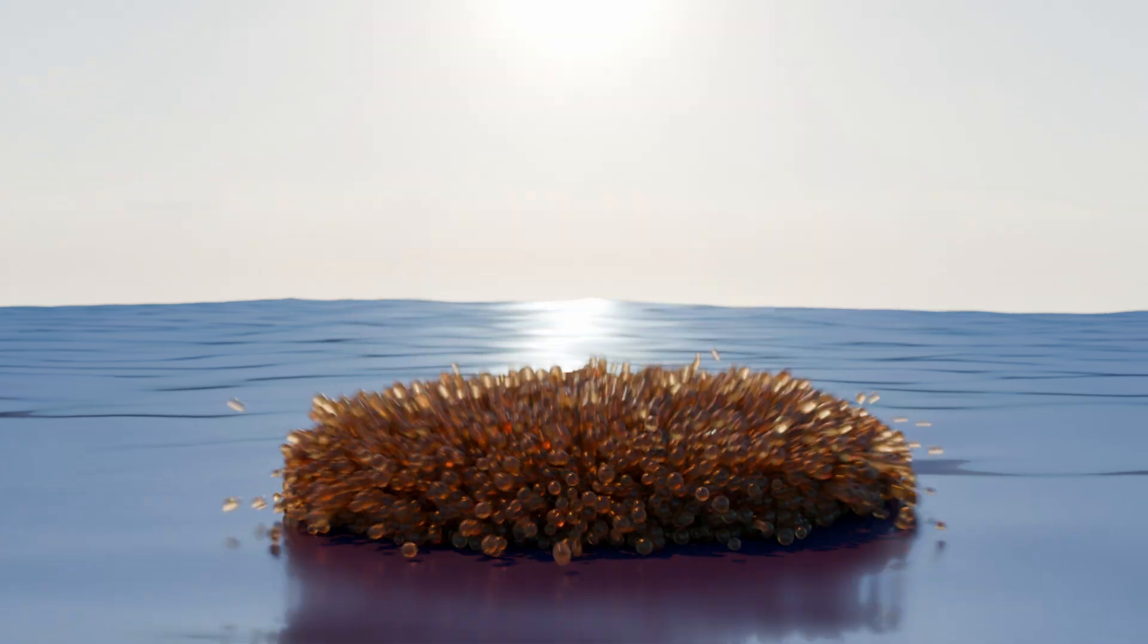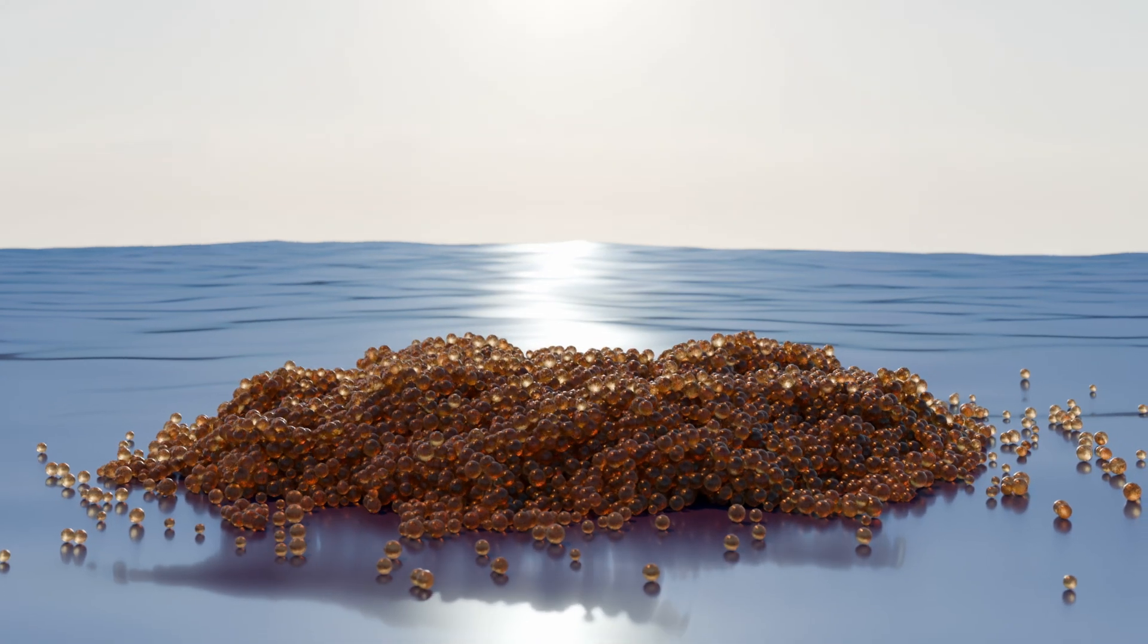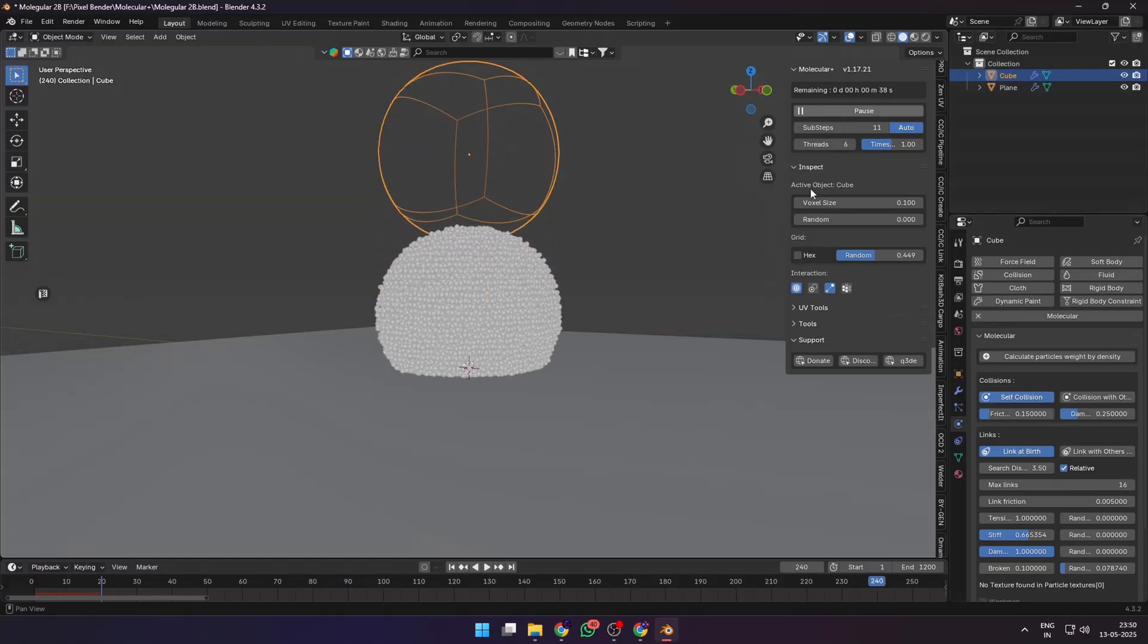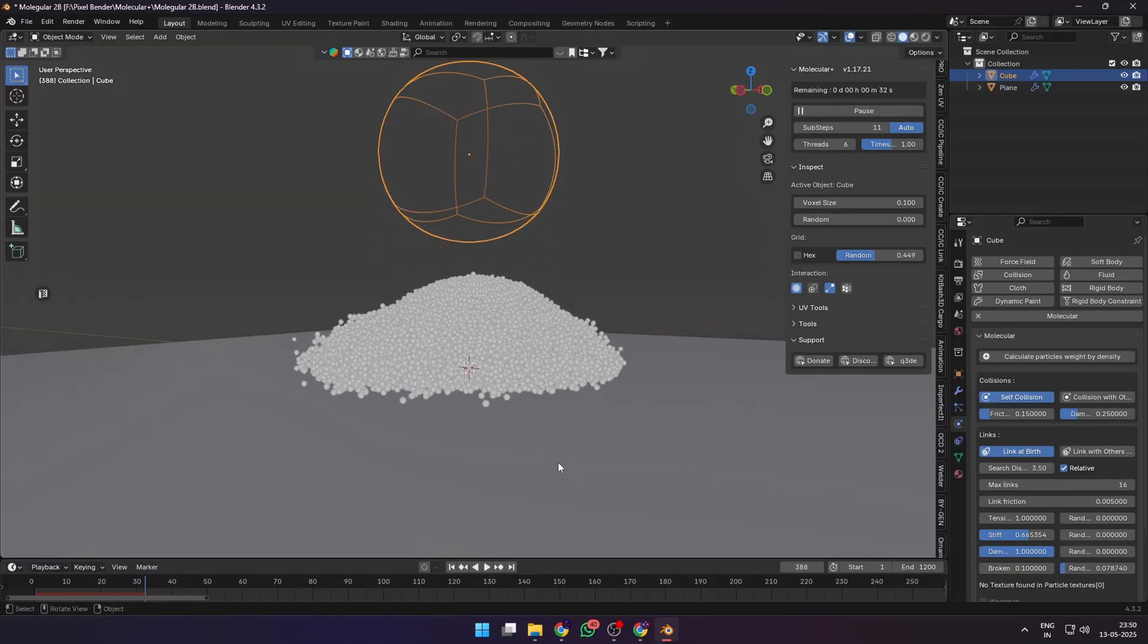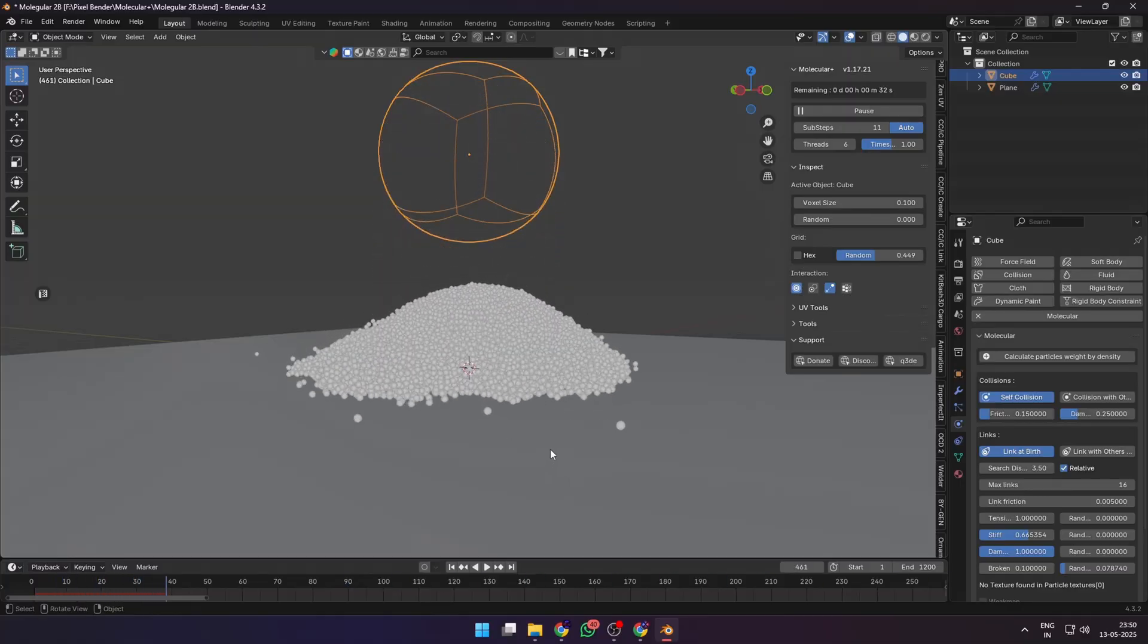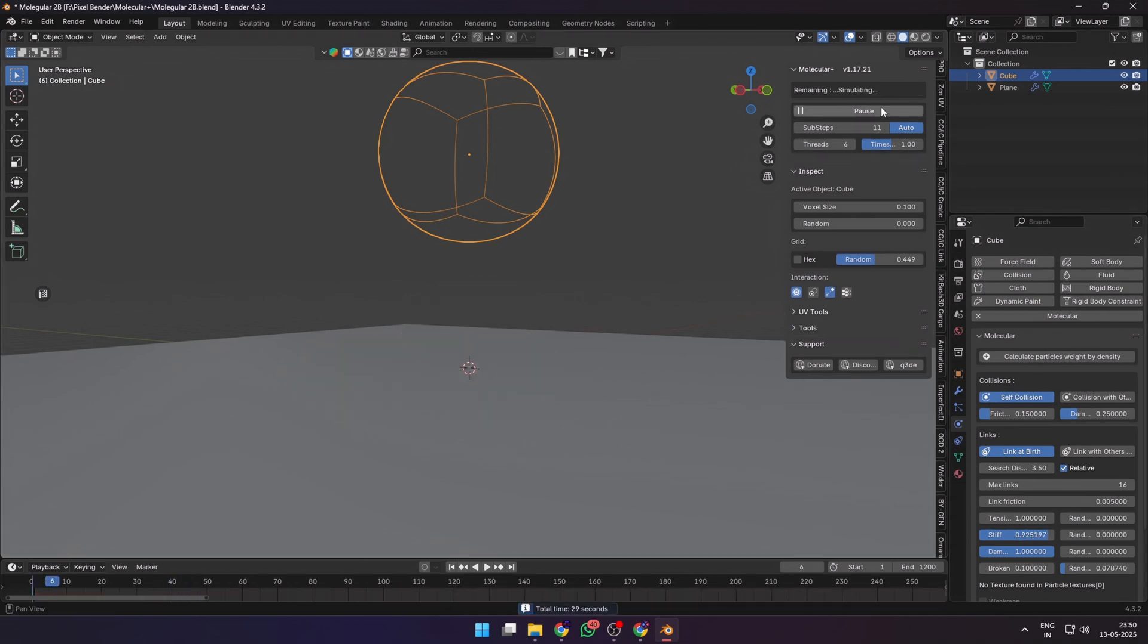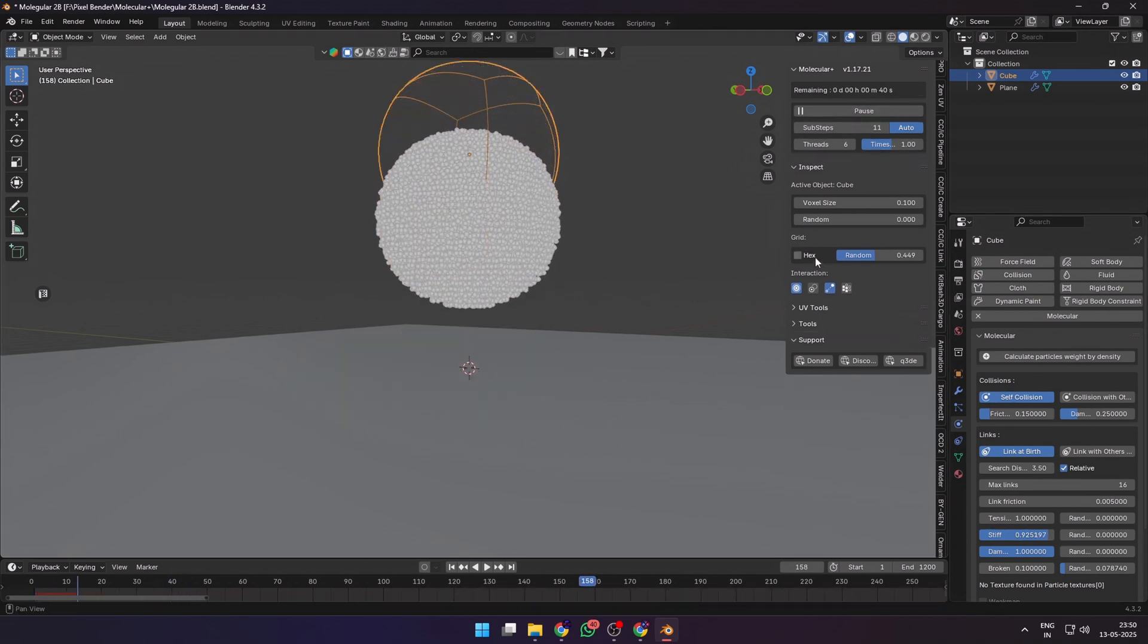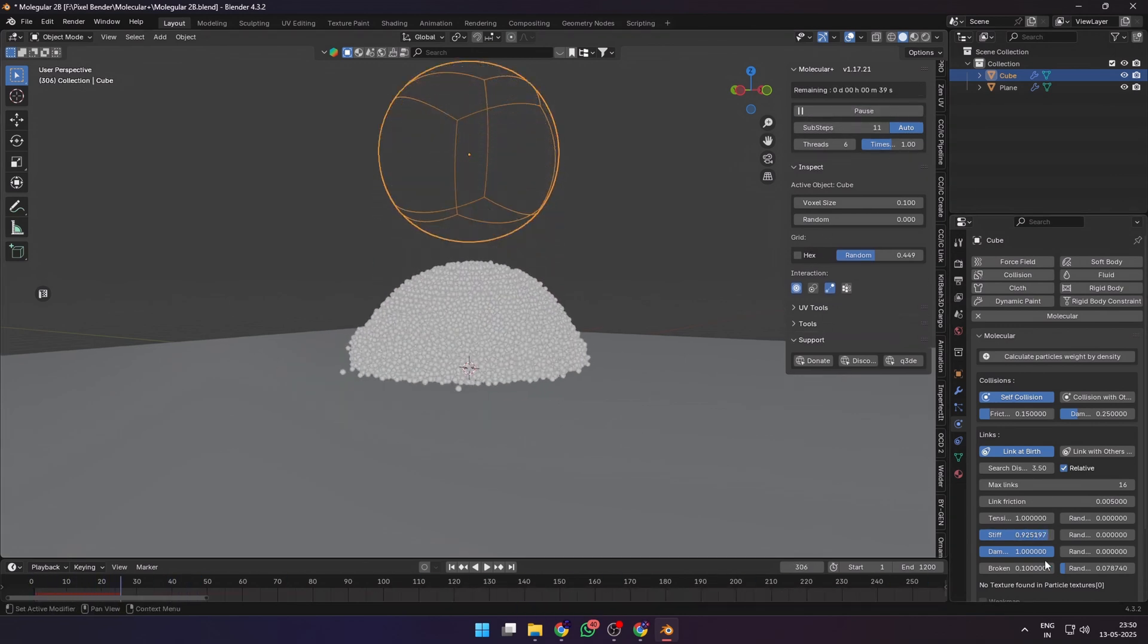Like this render I made. Or by reducing the stiffness and the broken value, you can make something more like a clumpy wet sand material.